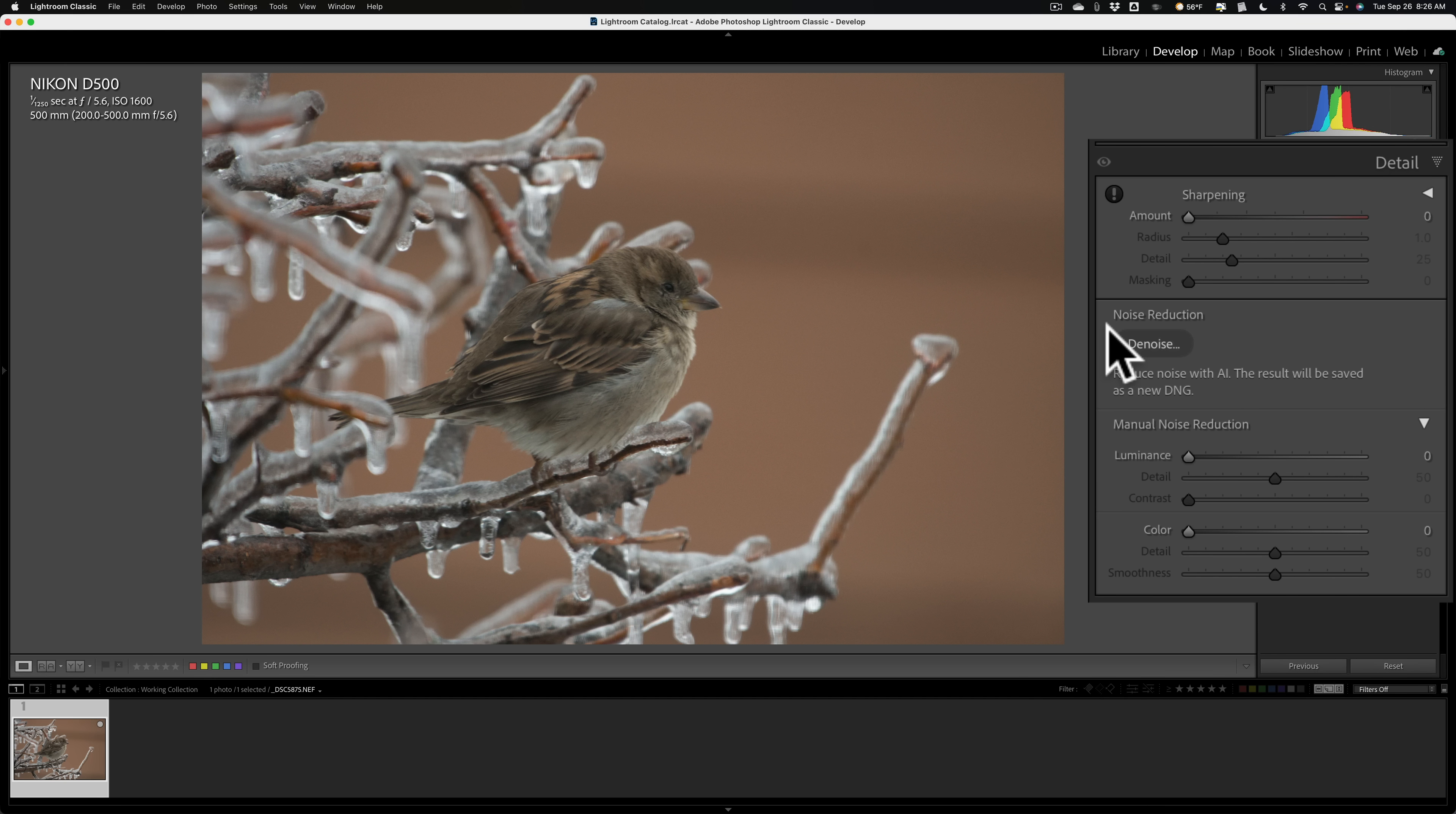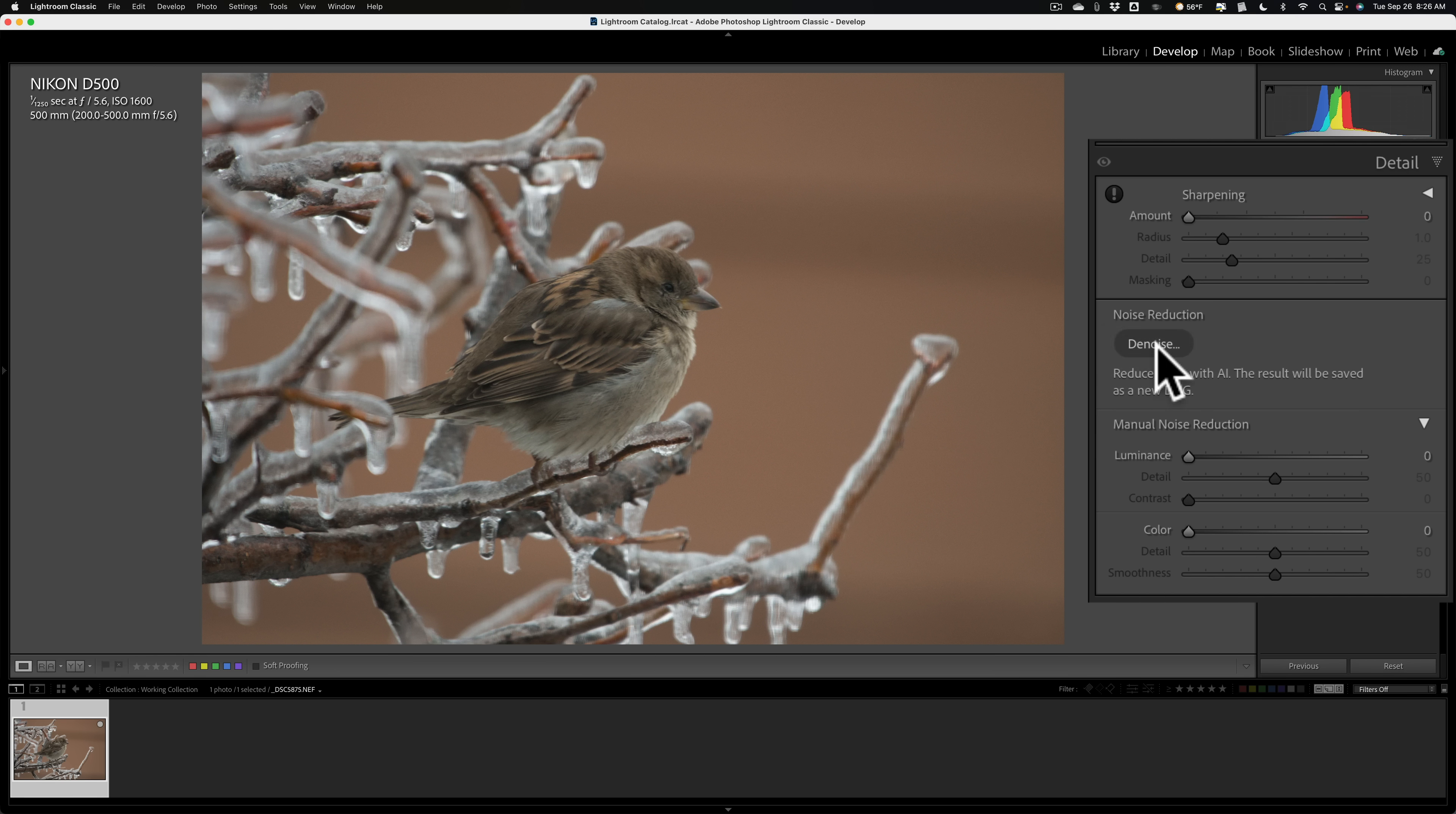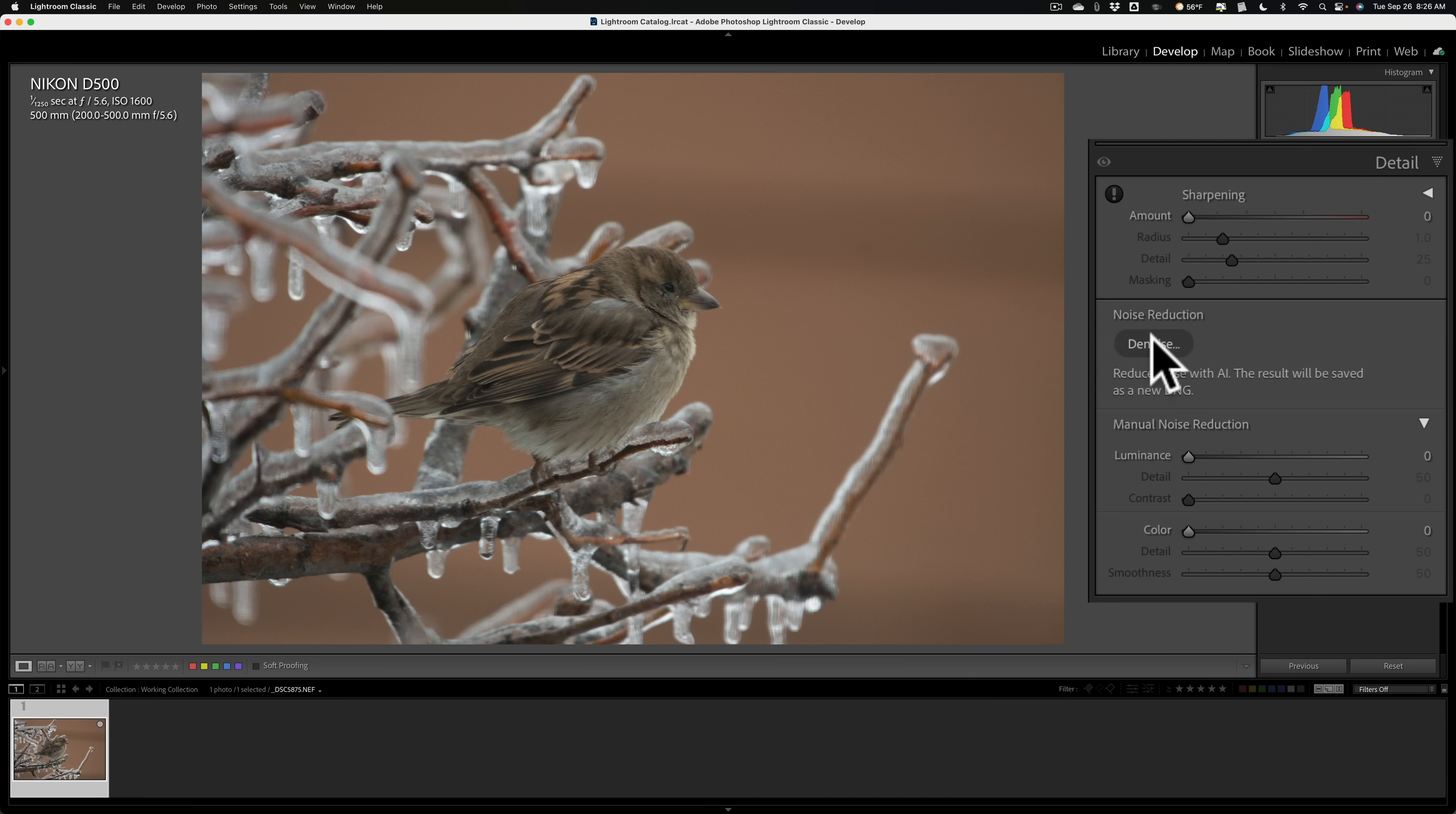It will only be available on raw files, right now at least, and it will only be available for specific types of raw files. Raw files that were created with cameras that use either an X-Trans or a Bayer sensor. Now, Adobe has said that they plan to expand this in the future, so hopefully when you're watching this video, it works on JPEGs and TIFFs and on raw files that were created with sensors other than Bayer or X-Trans, but right now, it only works on Bayer and X-Trans raw files. This camera uses a Bayer sensor, so I'm in luck. Denoise is available.